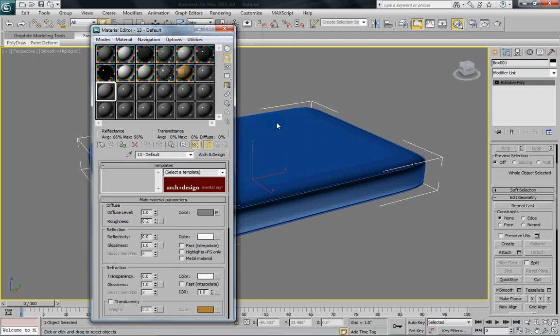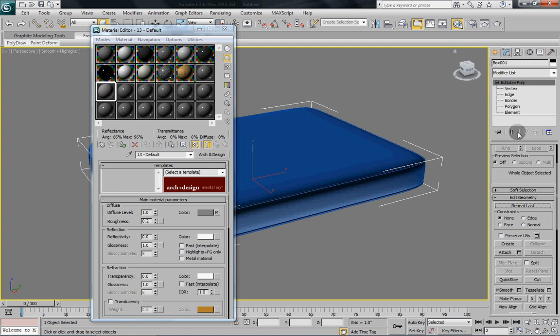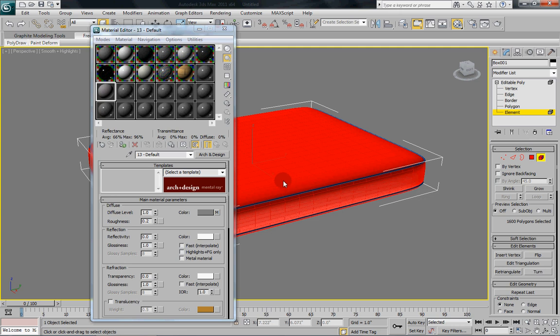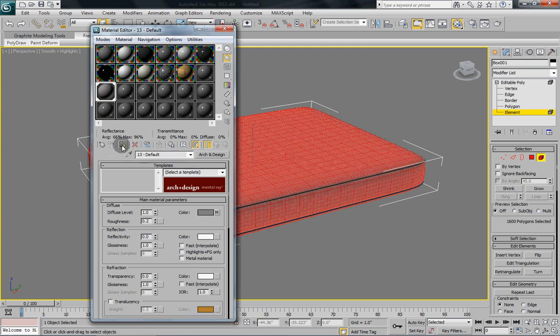Now what I'm going to do is I'm going to select our mattress and I'm just going to select by element because I don't want to apply this texture to our ridges. And then assign material to selection.